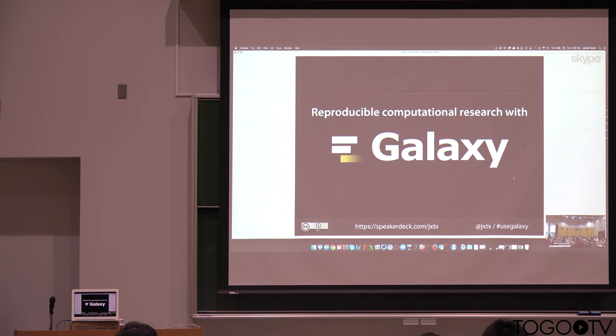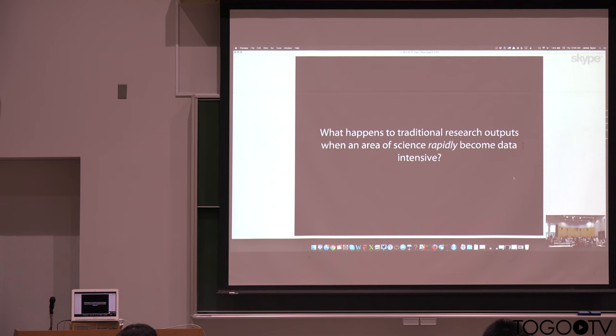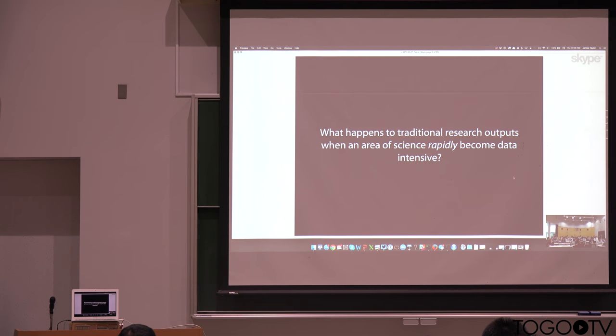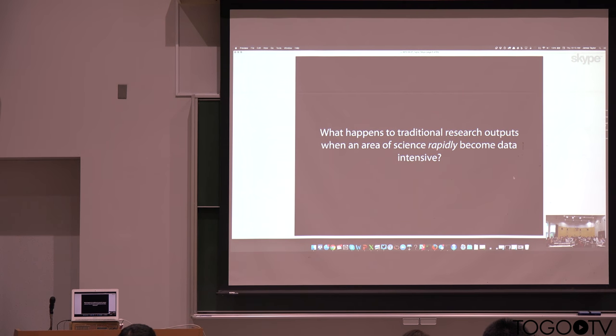So just by way of motivation, we started Galaxy because we're thinking a lot about what happens when research, particularly in an area like biology, rapidly becomes dependent on large amounts of data.